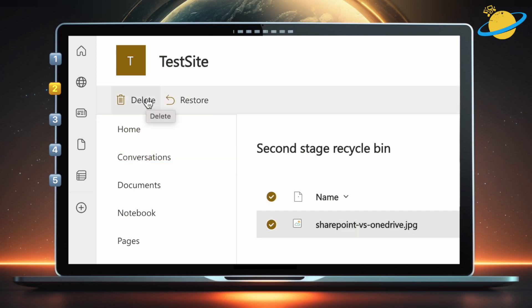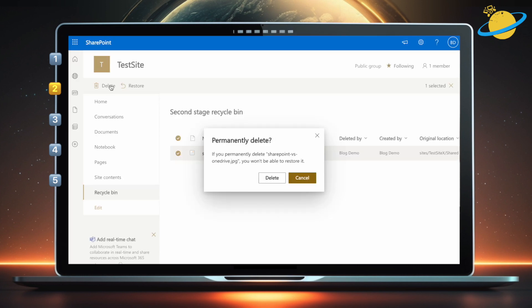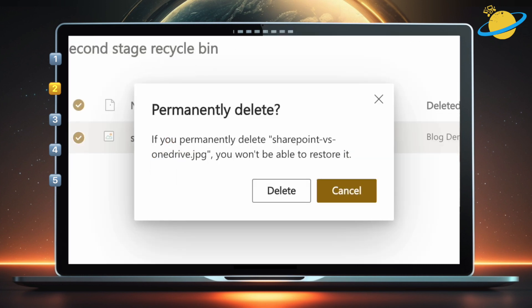The difference is that when you delete items in the second stage Recycle Bin, they are deleted permanently.